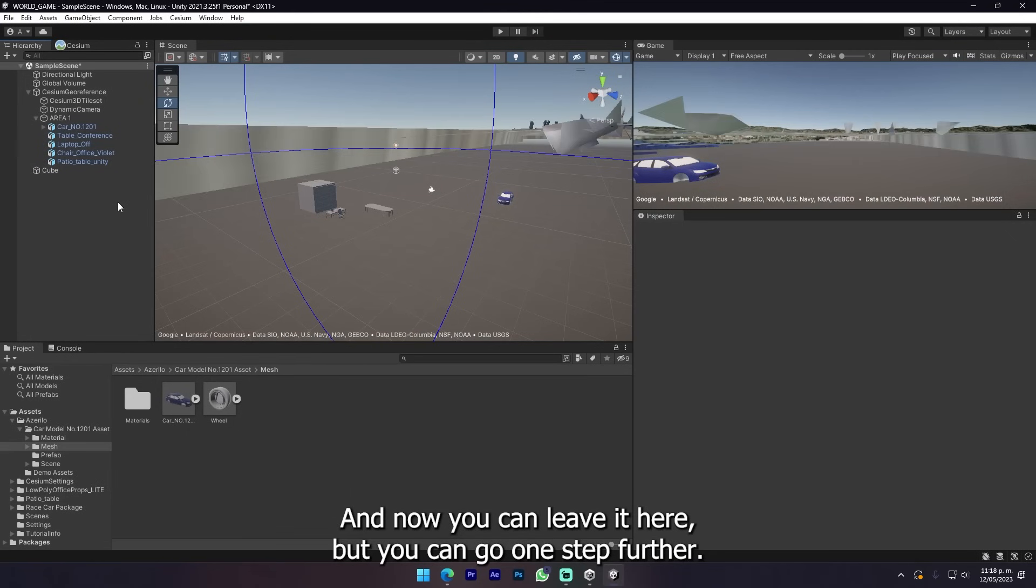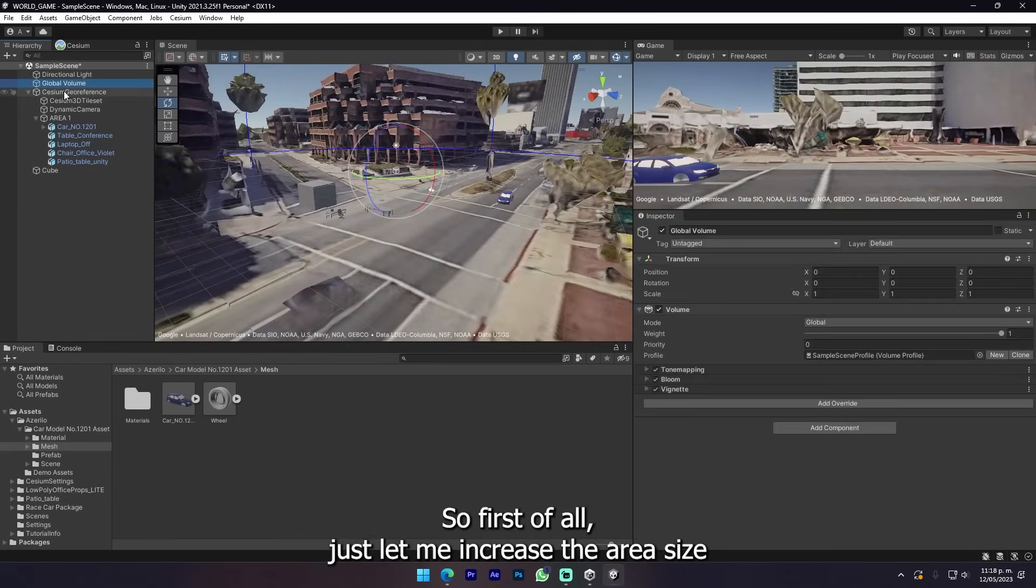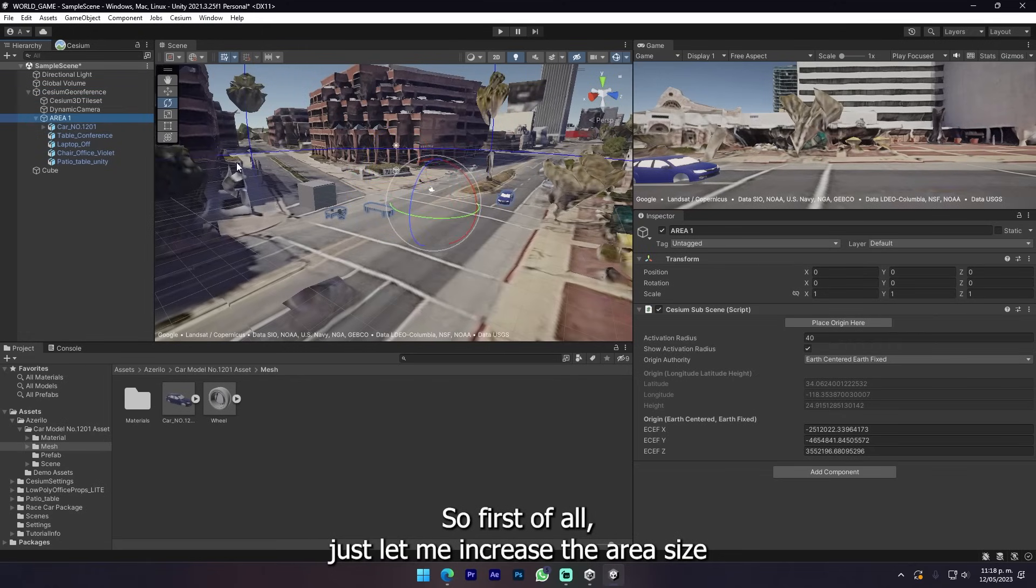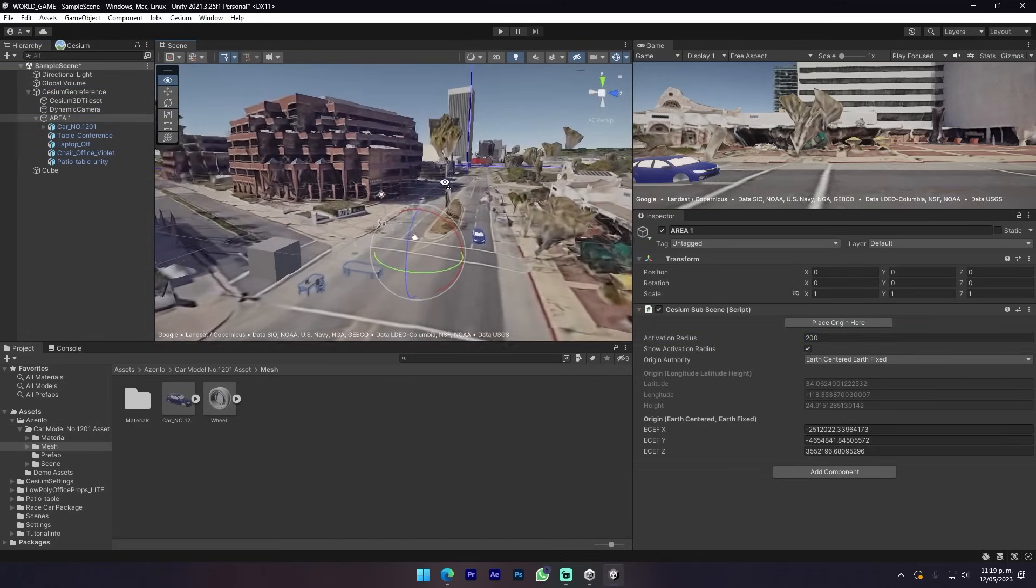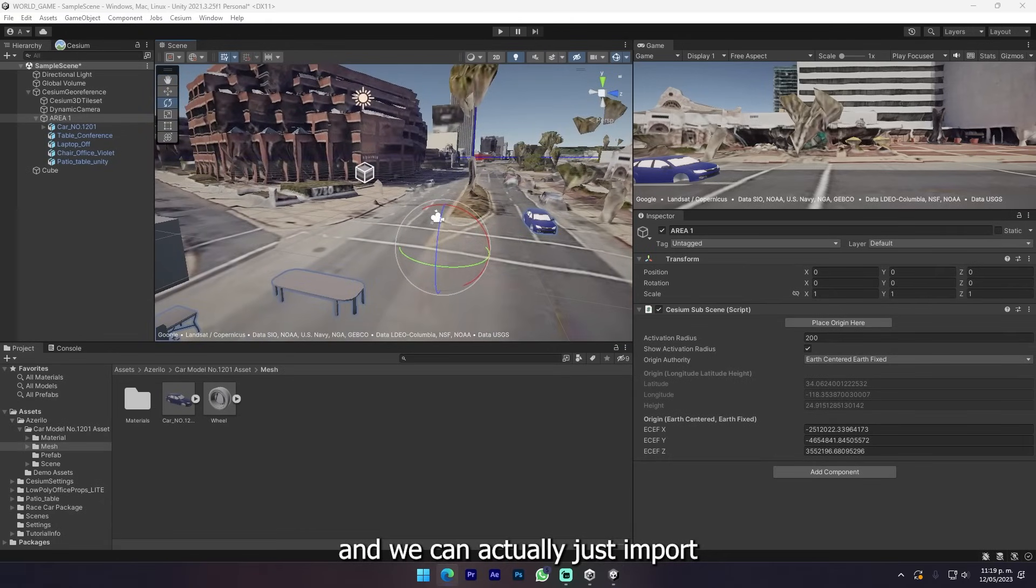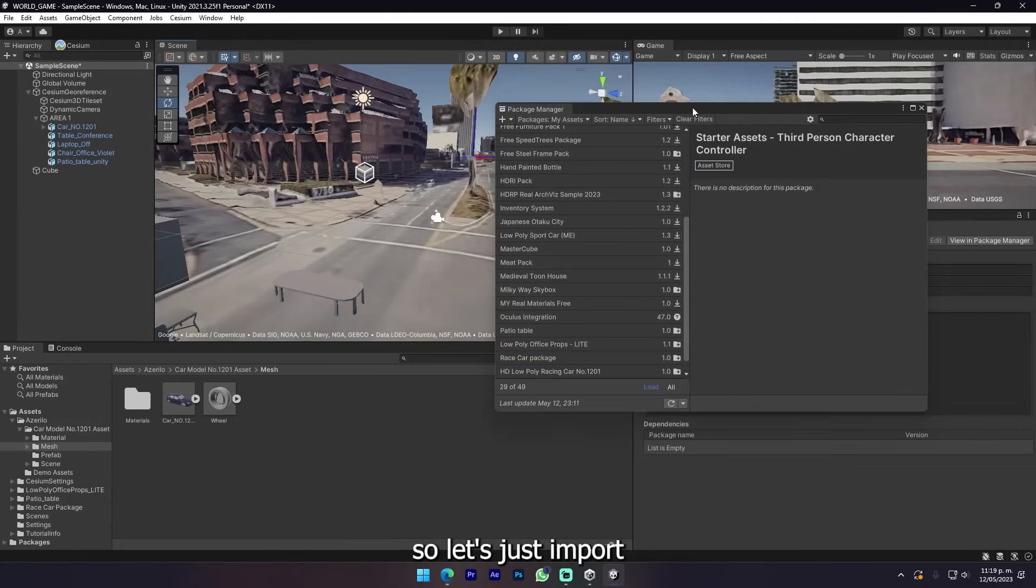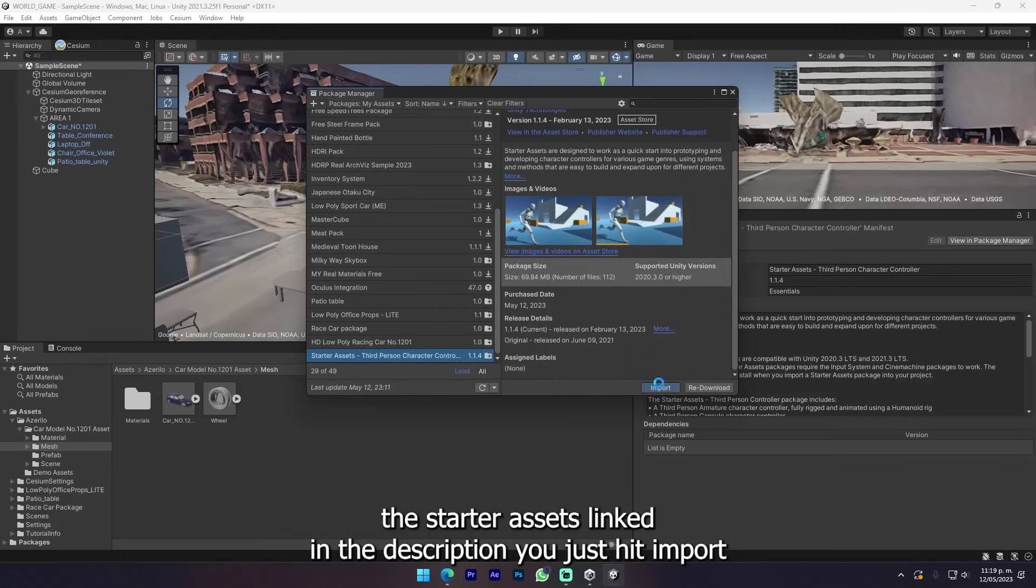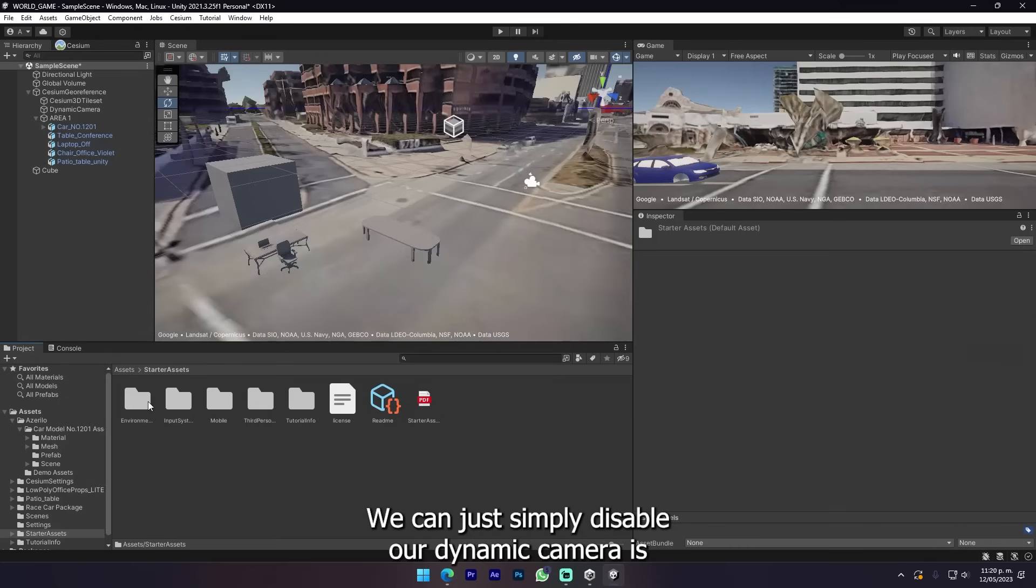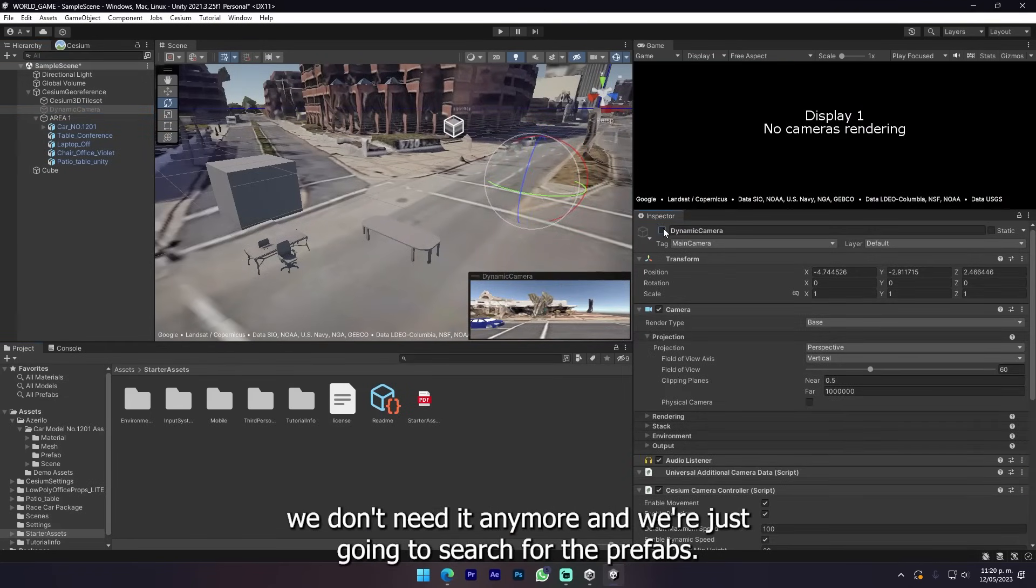Now you can leave it here but we can go one step further. Let me increase the area size just a little bit more for room to work. We can actually just import the starter assets and make a simple third person character game. Let's just import the starter asset linked in the description. Just gonna import everything.